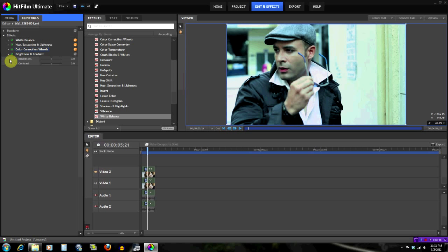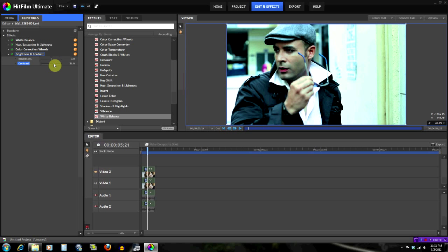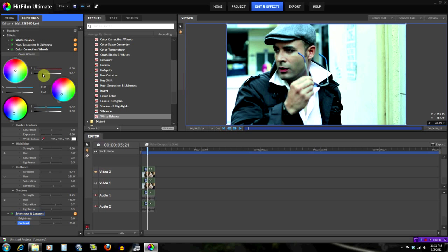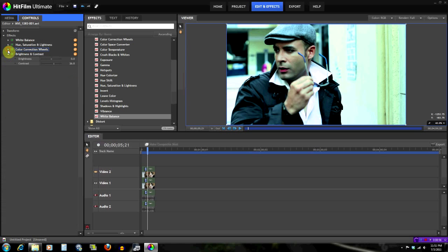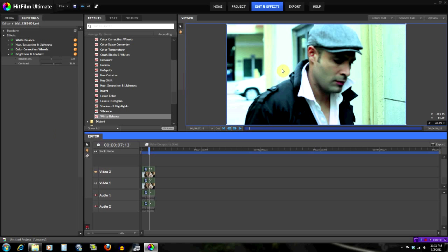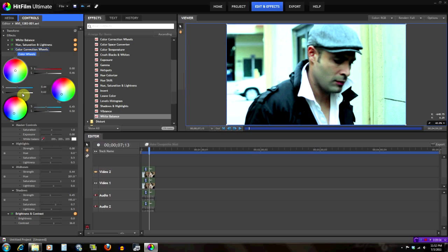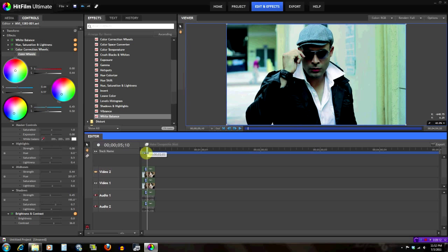Brightness and contrast works the same in every program, so I'm just going to add a little bit of contrast. In this area right here things are looking really bright and a little bit too much, so I'll go back to the highlights and bring that down a tad bit. I think this looks a lot better.